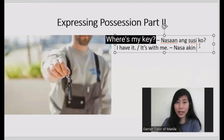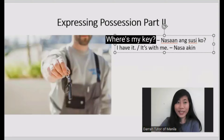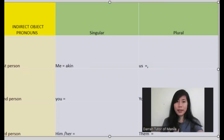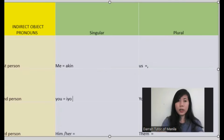Now, how to say 'it's with you,' 'it's with him.' So let's fill out all the pronouns: me — akin, you — iyo, him or her — kanya.